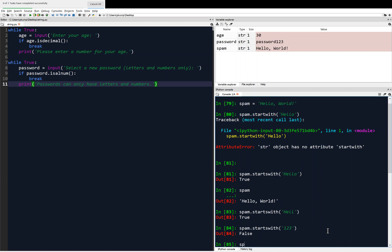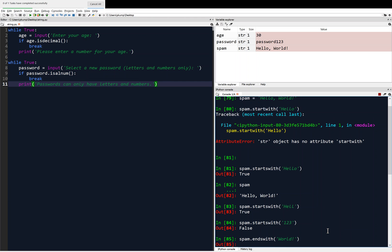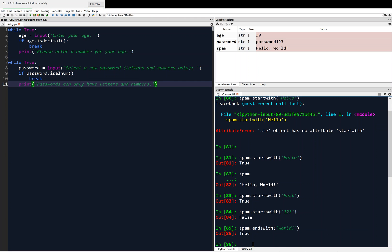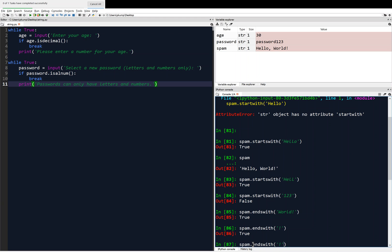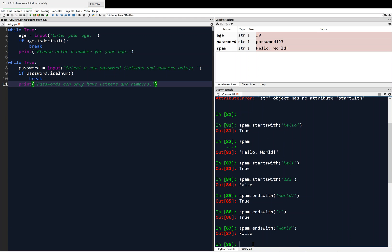There's also endswith — so spam.endswith — and we can ask: does this thing end with 'world!'? It will return true. Or we could ask, does it end with just an exclamation point? Yes. Does it end with 'world' without an exclamation point? No, it doesn't — that returns false.